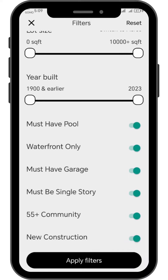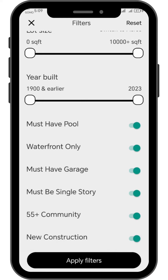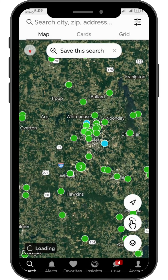Once you're done adjusting and choosing the characteristics of the property you have in mind, tap the apply filter button and it will automatically show the properties that match your ideal property. If none match after adjusting the filter, it will show no property.